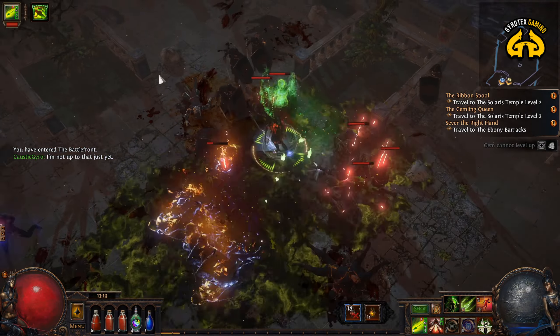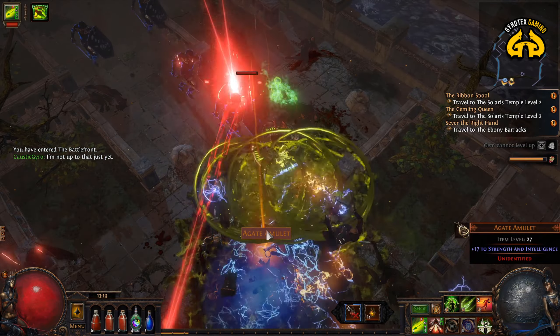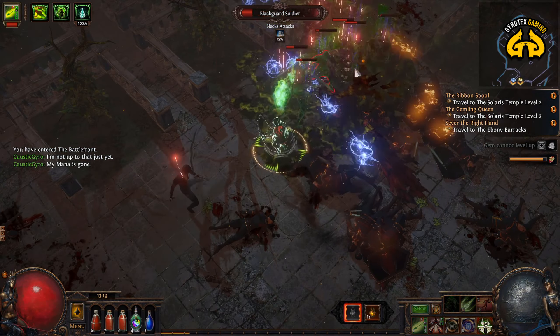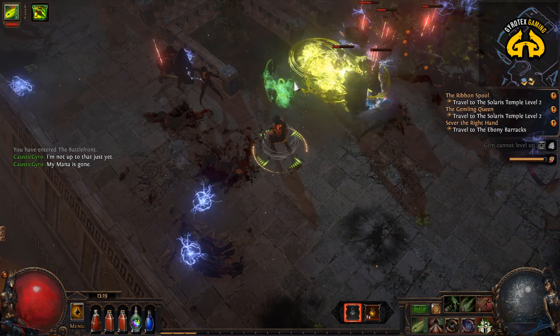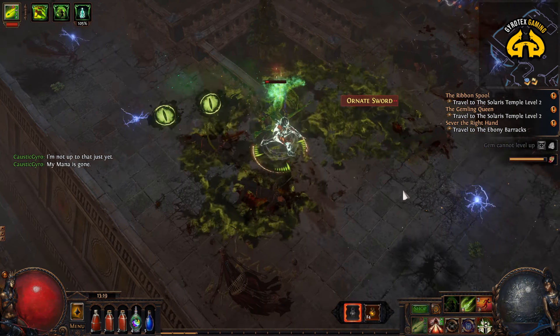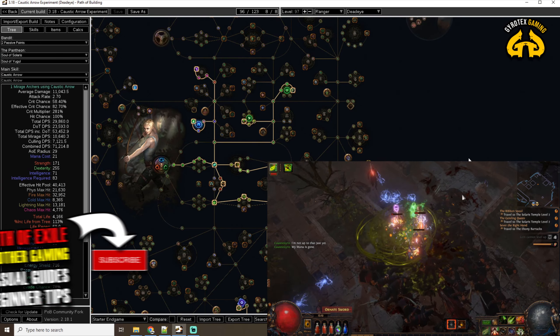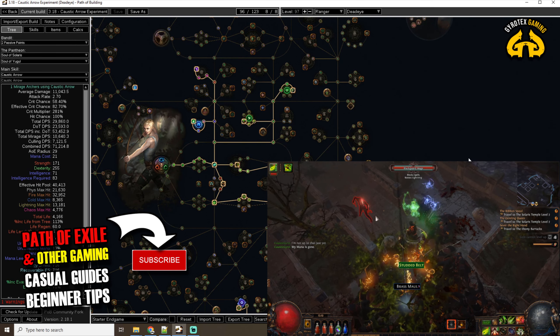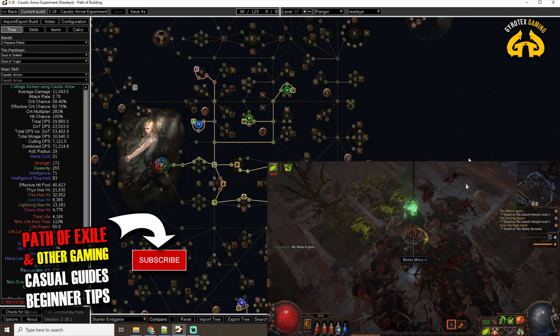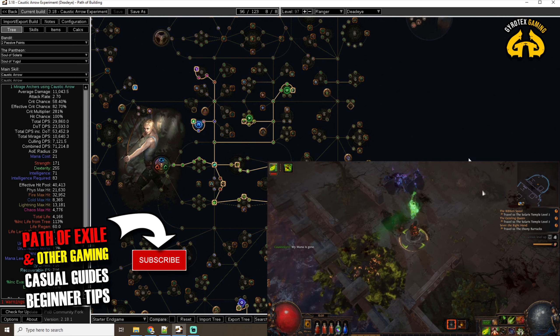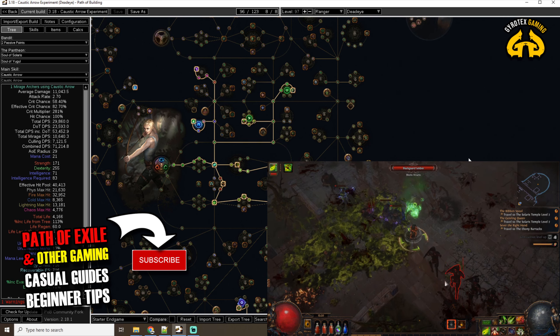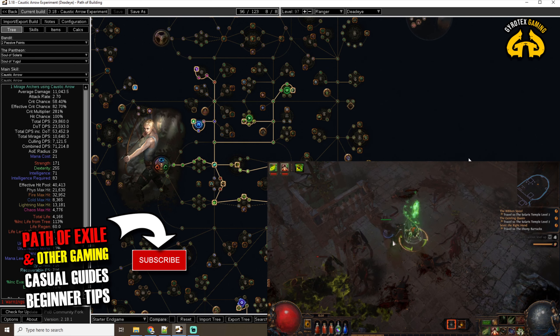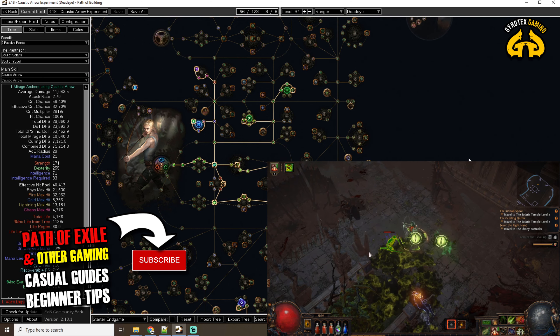Hello everyone, welcome back to the channel. I'm Jairo, your host, and today we're talking about an unfinished build. Before you start looking at those numbers on the screen and criticizing me, it is a very accessible and cool build that I had in mind for a very long time and was always contemplating to start a league with it. It was intended to be a Caustic Arrow Deadeye.